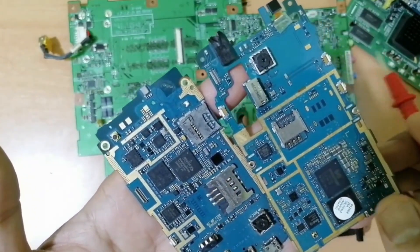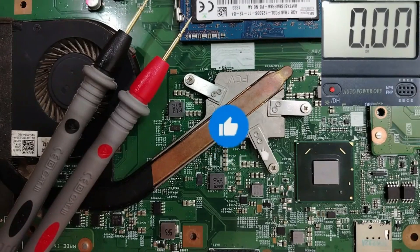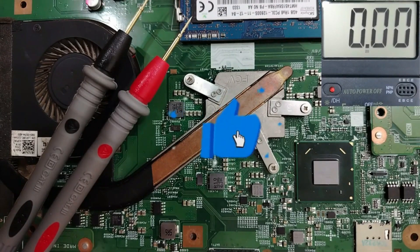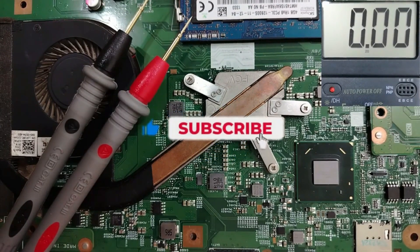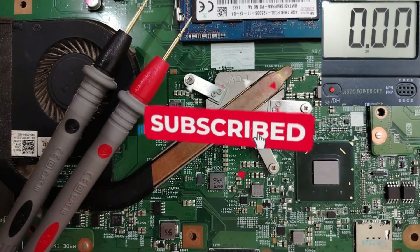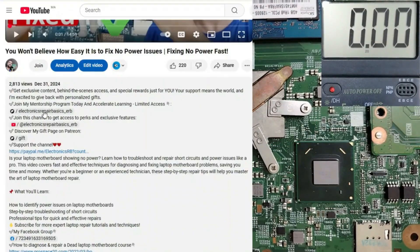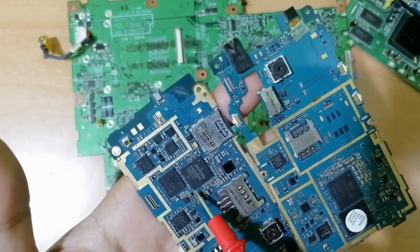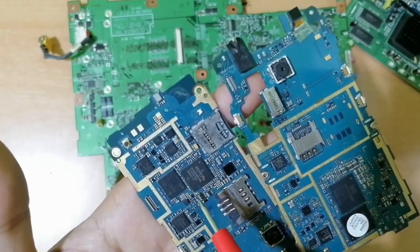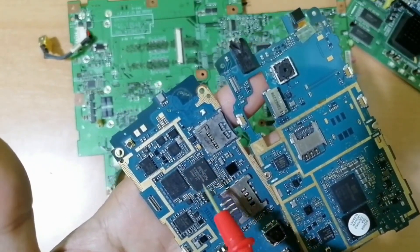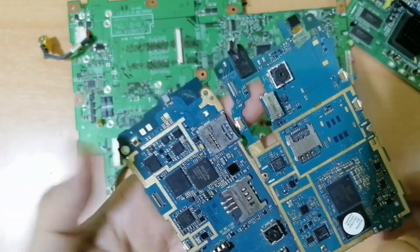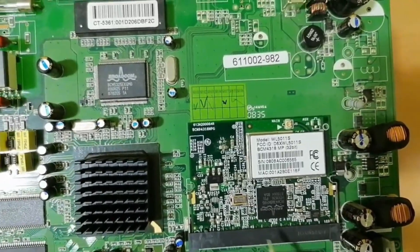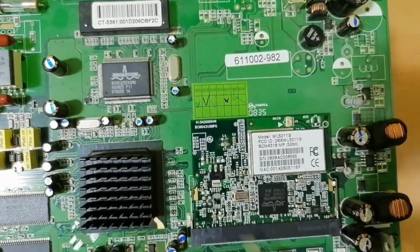Please don't forget to subscribe, share, and like the video, because your likes help me on my Patreon page and I can be your mentor — all links are in the description. I'm going to teach you why exactly, and how we can use this same capacitor to detect whether the IC is good or not.